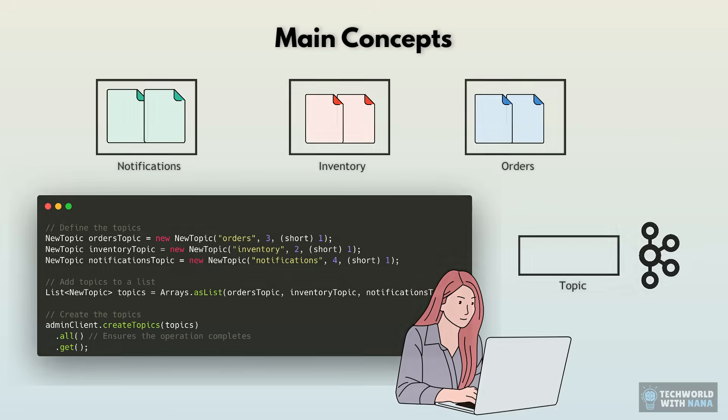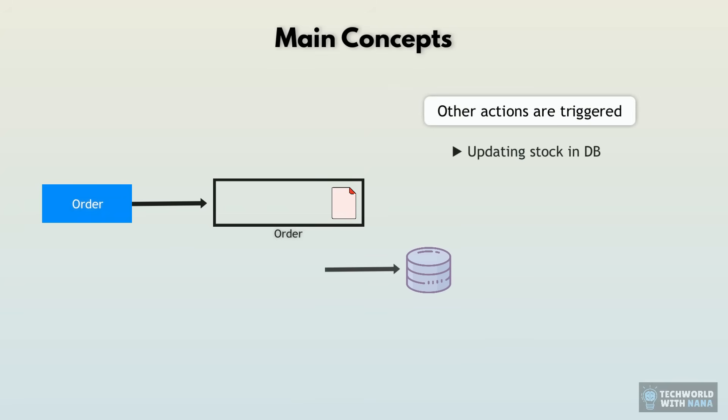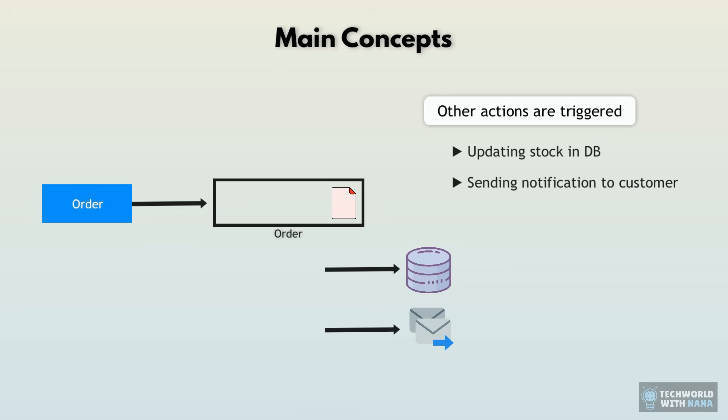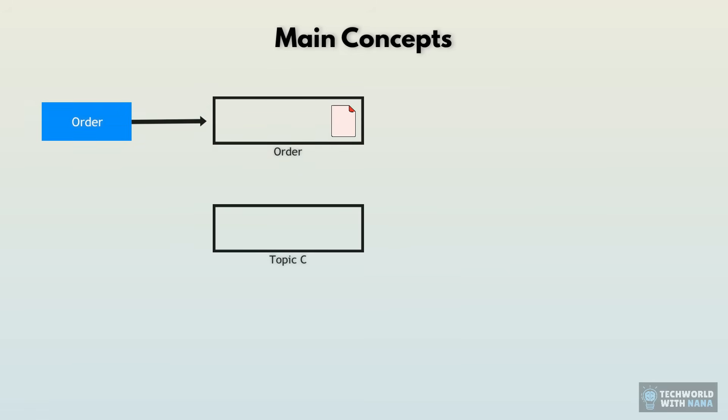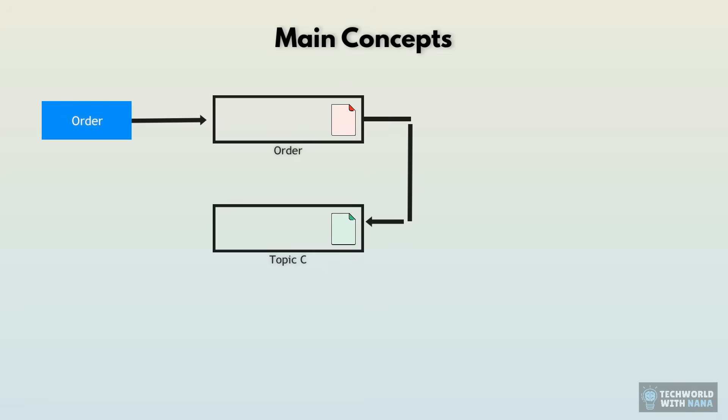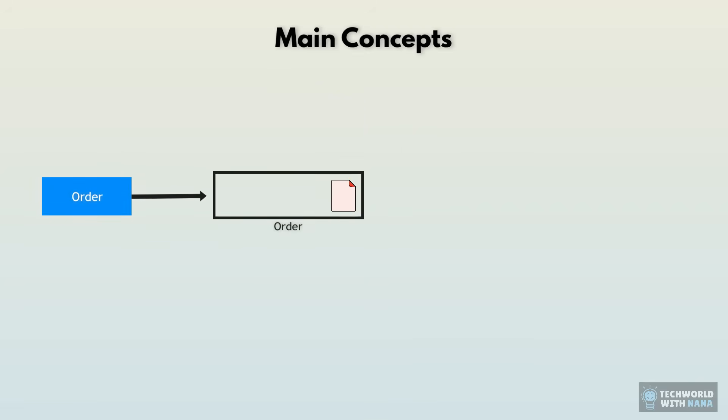So now that the order service added an event to the orders topic, what happens next? That event may trigger other actions like updating stock in the database because we just sold something or sending notification to customer or updating invoice and sales status. Plus what other topics may exist that would need an event data entry as a result of an order, which will in turn trigger other actions. So how does all that get handled?